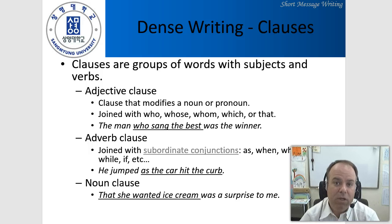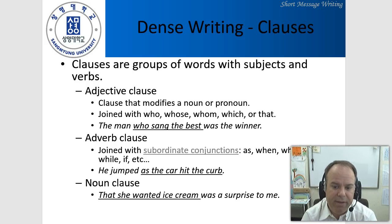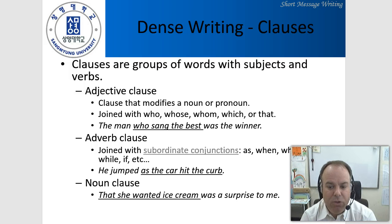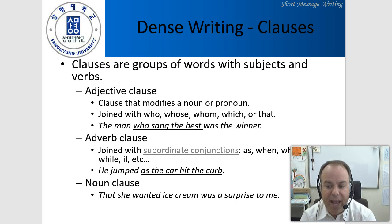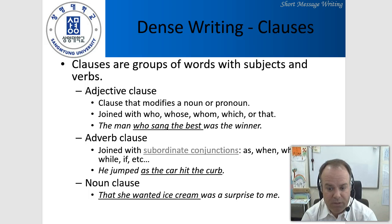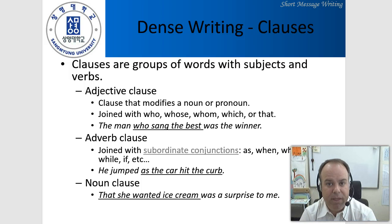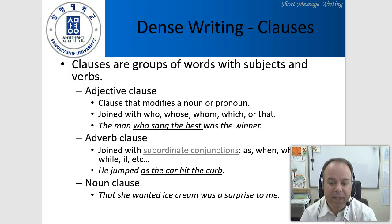The last one here are clauses. Clauses are phrases that contain a subject and a predicate. An adjective clause modifies a noun or pronoun and is joined with who, whose, whom, which, or that — for example, 'the man who sang the best was the winner.' The adverb clause is joined with subordinate conjunctions like as, when, where, while — 'he jumped as the car hit the curb.' And a noun clause actually takes the role of a noun — 'that she wanted ice cream was a surprise to me,' where the whole clause functions as the subject.